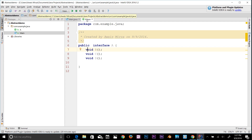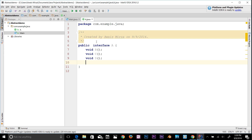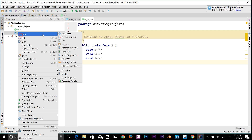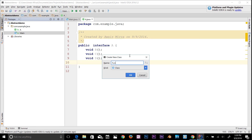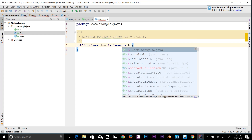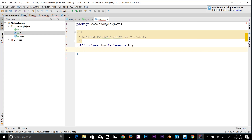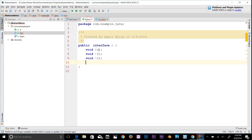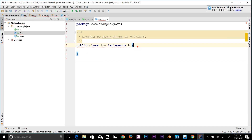Now for a practical example. We have the main class and interface A. Let's add another class — right-click, new Java Class, name it 'Fun'. Now use the keyword 'implements A'. An error appears: 'Class Fun must be either declared abstract or implement abstract methods' — so we need all the methods from the interface to be implemented.